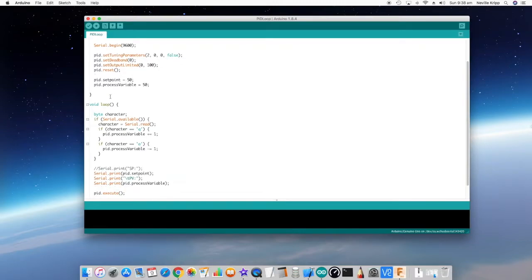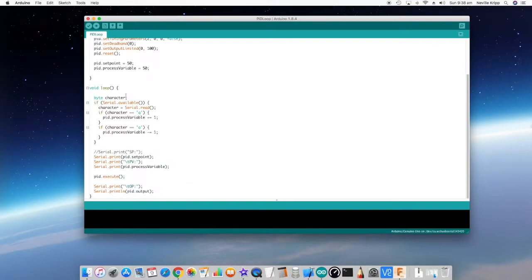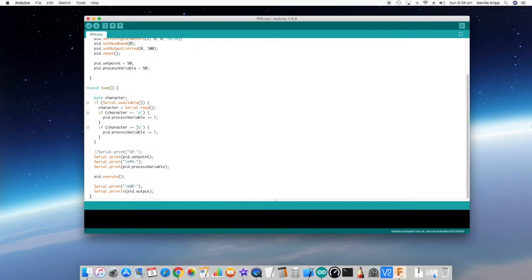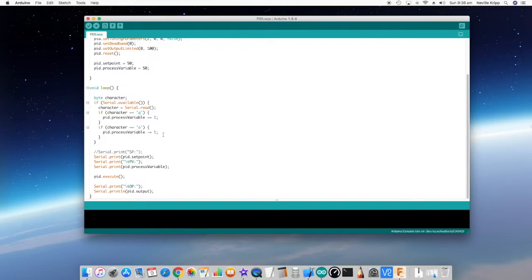In the loop, this is just a test application, so there's a little bit of code here around that. I'm monitoring the serial port and if I see a character Q, then I'm going to increase the process variable by one. If I see a letter A come through, I'm going to decrease the process variable by one.